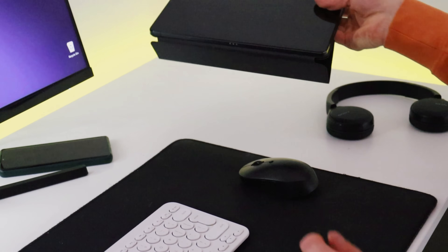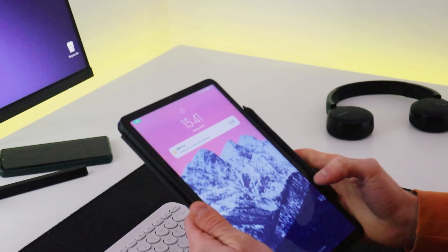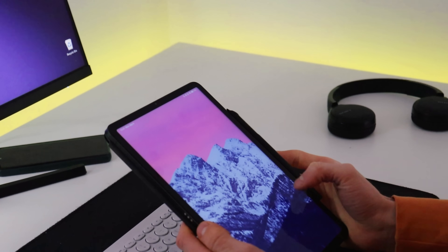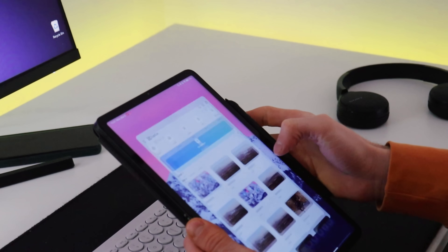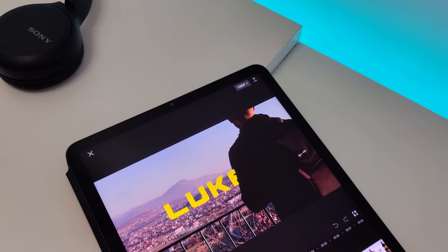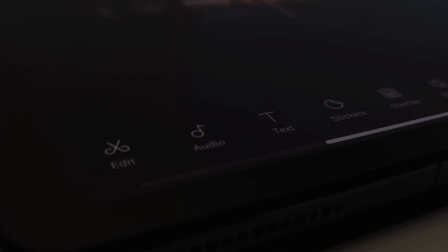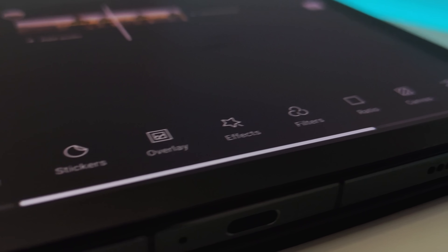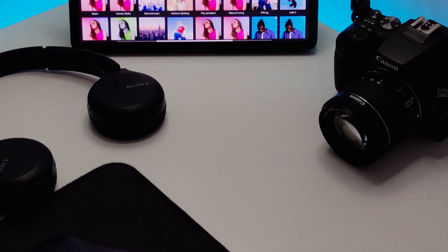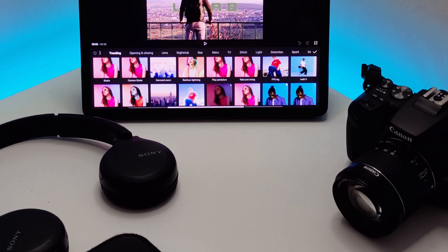Hi guys, in this video we will explore 7 reasons why CapCut is the best free video editor. I use CapCut to edit all my videos and it helps me easily turn all my ideas into reality. Overall, CapCut is a powerful and user-friendly video editing app that can help anyone create professional looking videos quickly and easily.